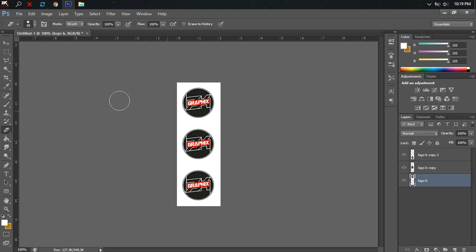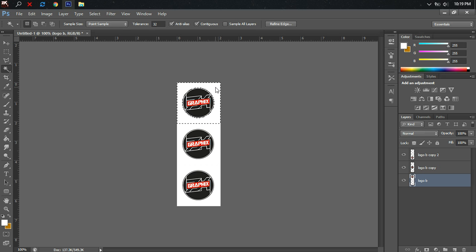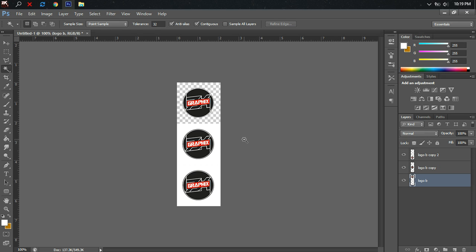Once we've done that, just click the magic wand and make sure we're dealing with the correct layer. Now we're dealing with the top layer, so just click the magic wand tool and click the white background at the back, then easily press Delete. That will delete the white background. Let's go to another layer, the middle one, and click Delete, then the third one, Delete.